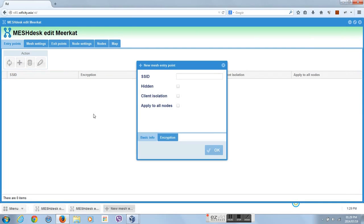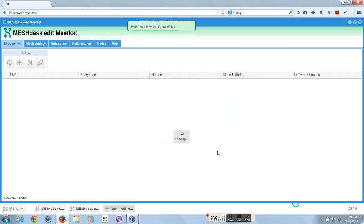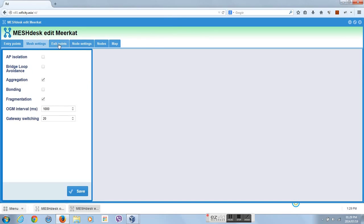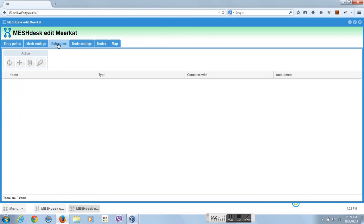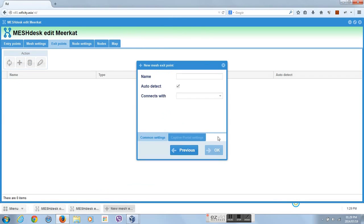We assume you already have a VPS running somewhere in the cloud with the latest version of RadiusDesk installed. MeshDesk comes standard included with RadiusDesk and you can start using it right away. We also assume you have two open mesh OM2Ps that you flashed with the MeshDesk firmware.